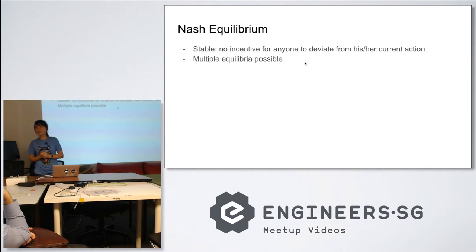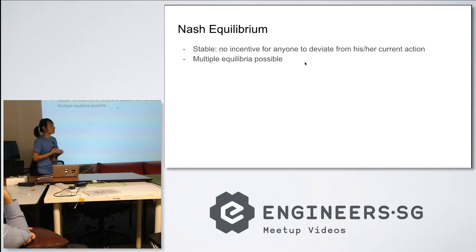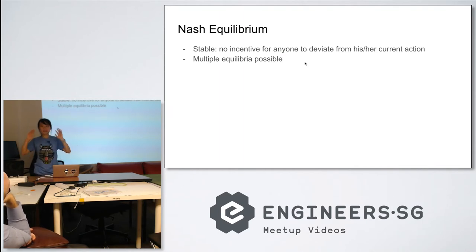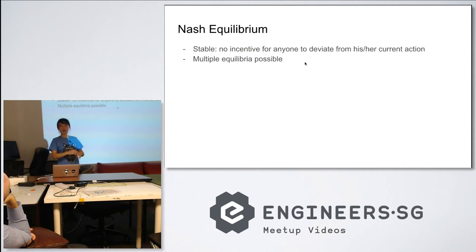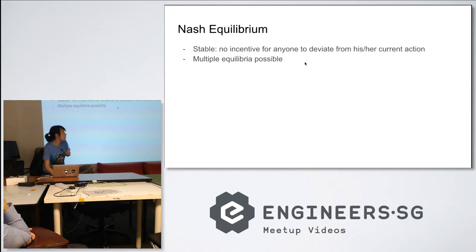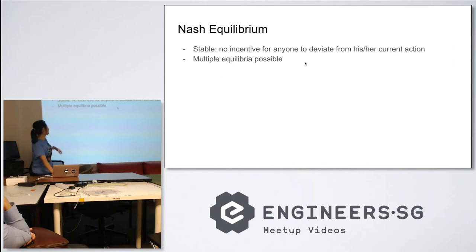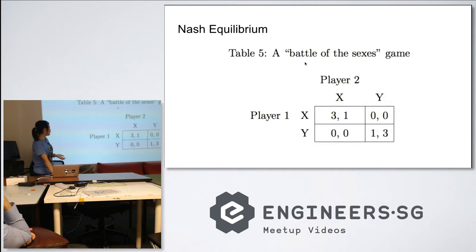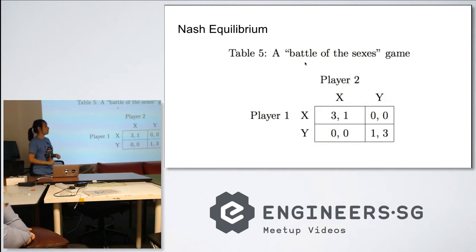What are some properties of Nash equilibrium? First, it's stable — nobody has any incentive to move away from the situation. Second, it's possible to have multiple Nash equilibria. Let's look at some examples, because I think I've rambled about definitions too much.